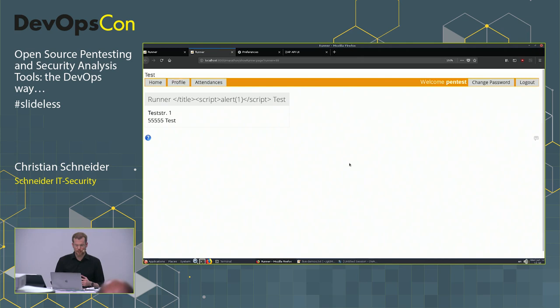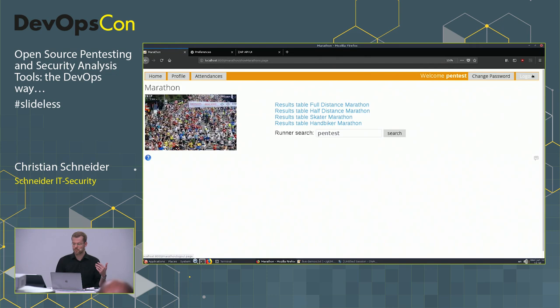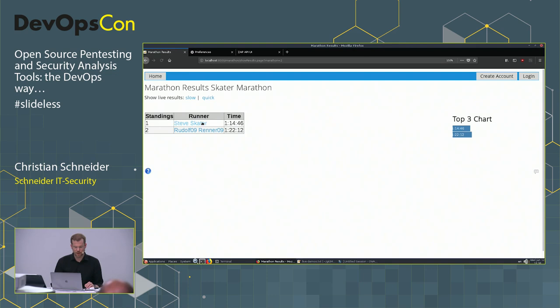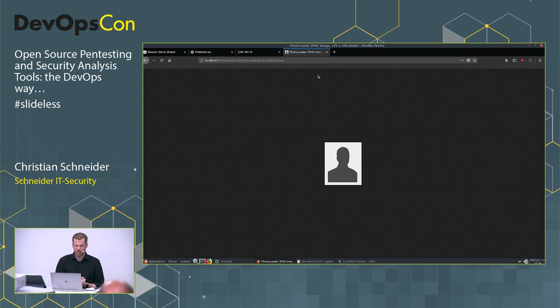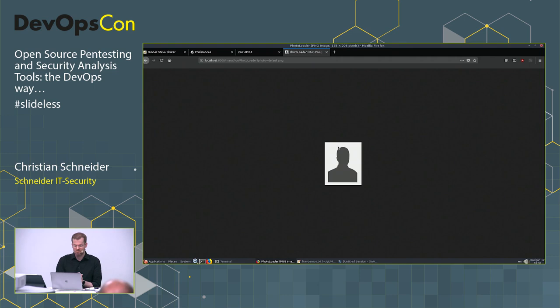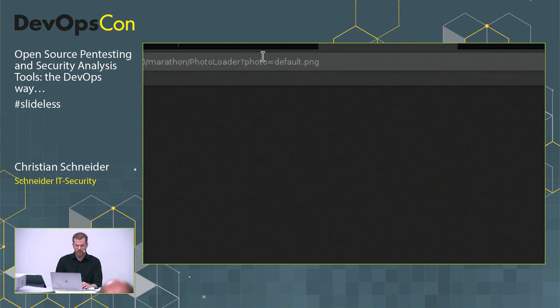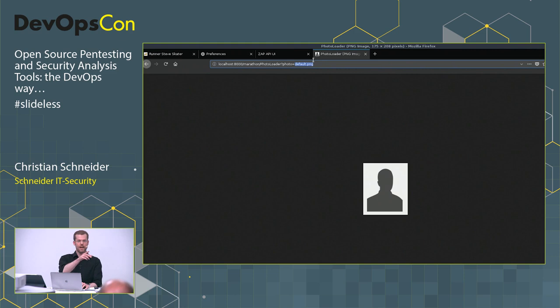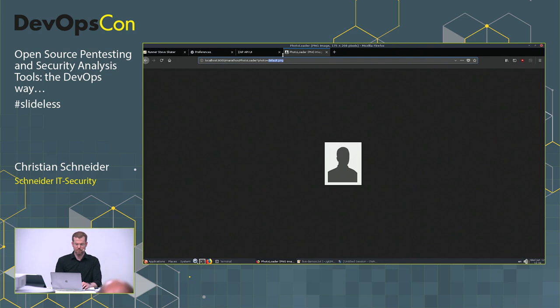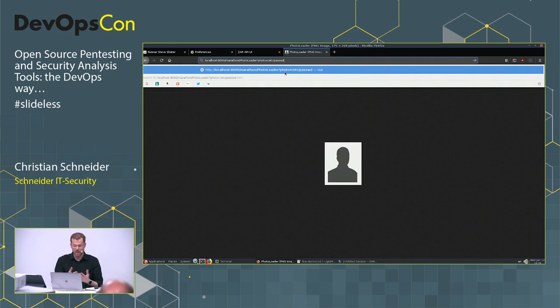Another vulnerability: clicking on a runner shows a profile picture. Copying the image URL, we see 'photo=' followed by just a filename — it's being served from a fixed folder on the filesystem. Ideas: upload a script and execute it, or read files from the server. Classic path traversal: try '/etc/passwd' — if it's a Linux server. But it doesn't work directly — I'm probably not in the right folder.